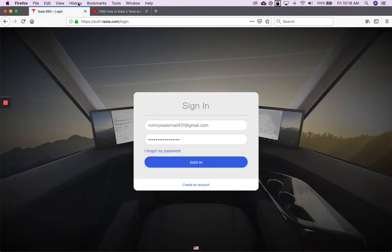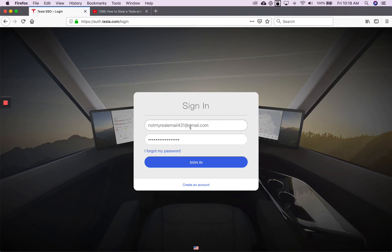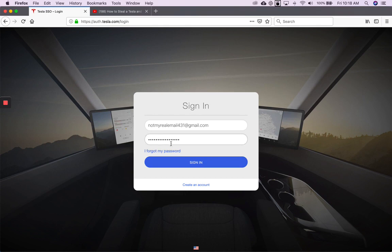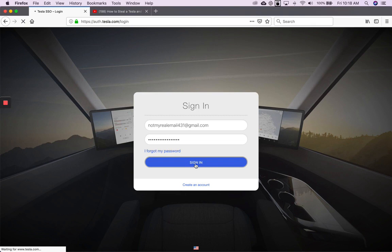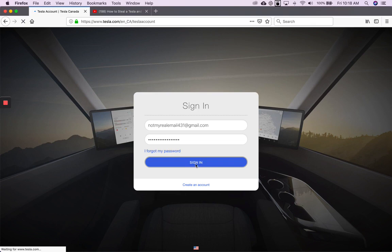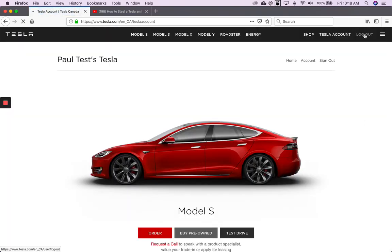So this is not my normal browser. That is really not my normal email address, and this is a working Tesla account. So I'll just show you that first. So I'm in. I'm going to log out.